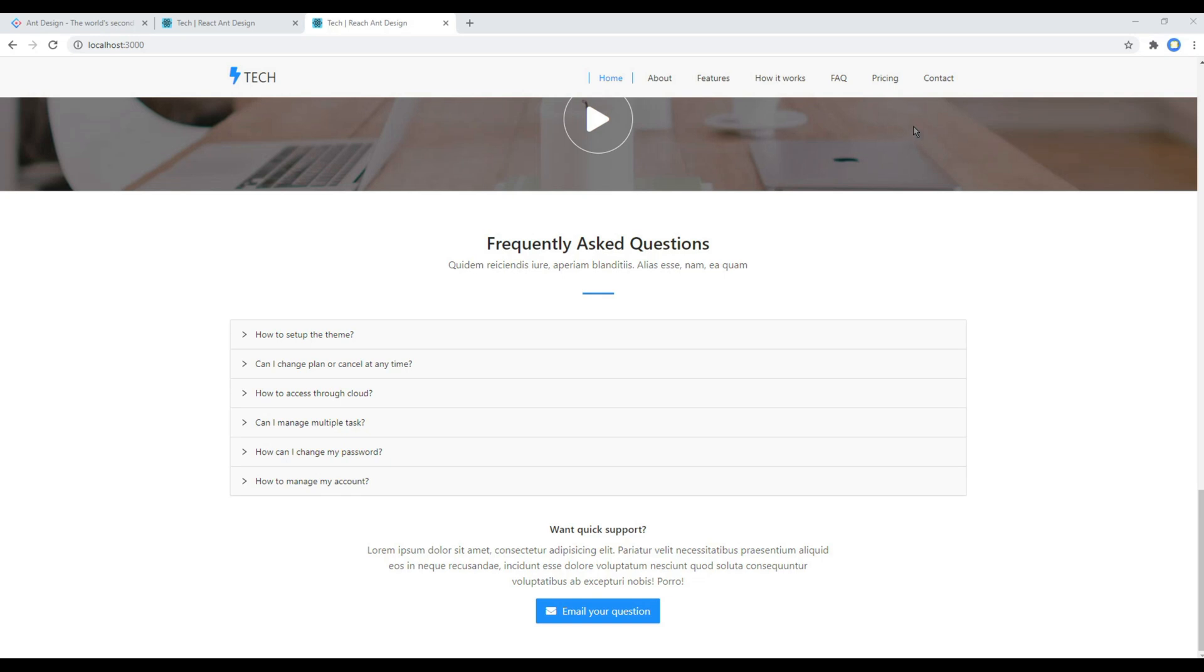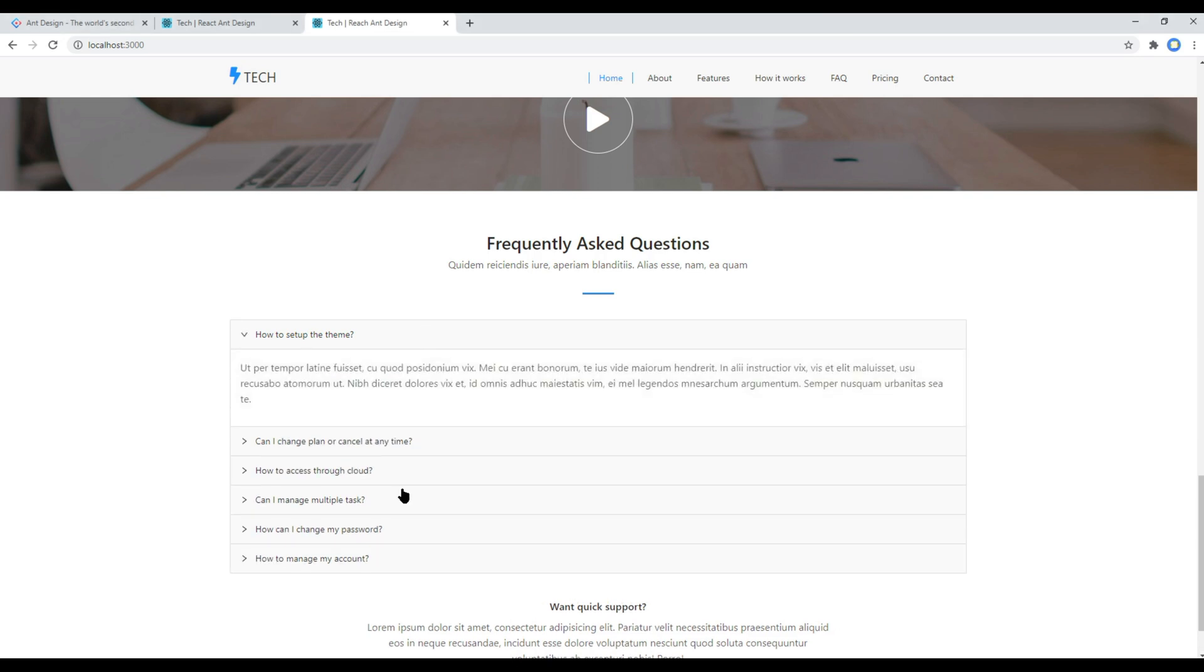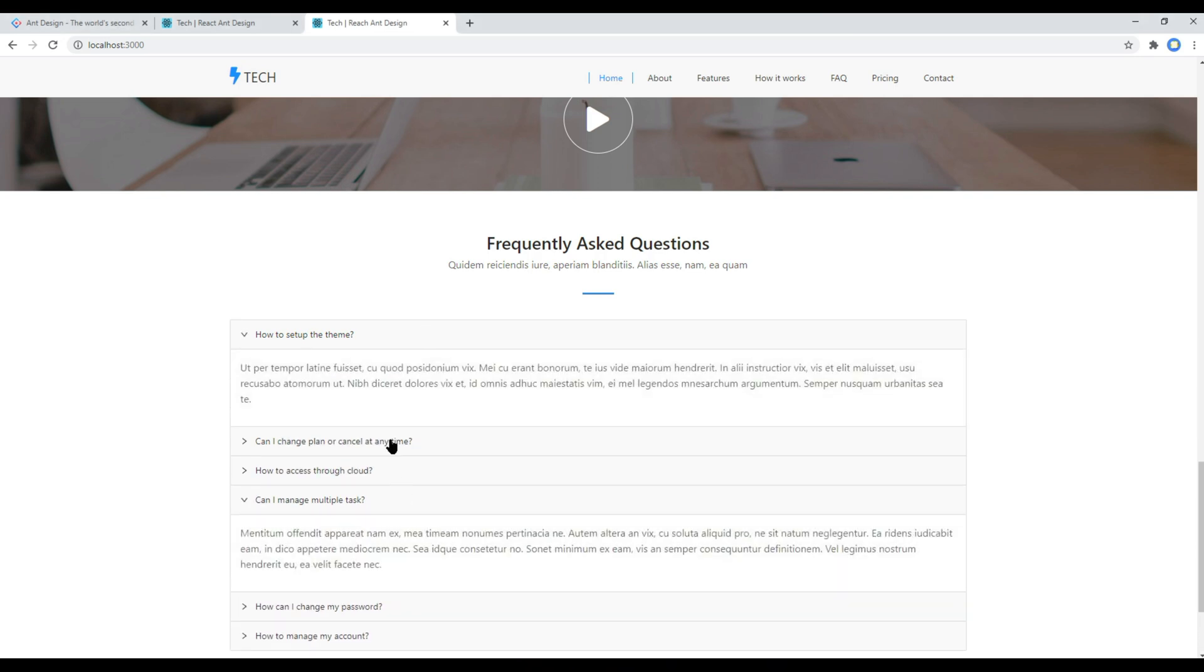Hi everyone, my name is Vivek and welcome to my YouTube channel. This is the ninth episode to create a responsive website using React and Design. In the previous episode we worked on FAQ using the collapse component.